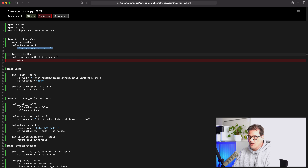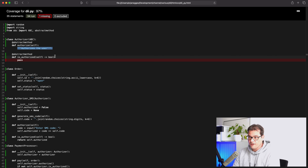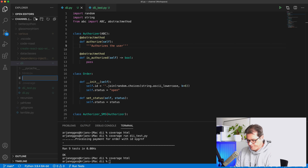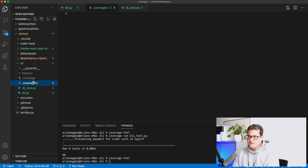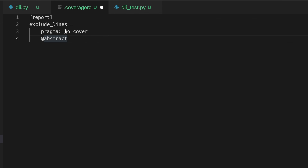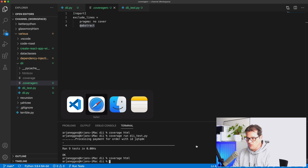Another way is to create a .coveragerc file where you explicitly tell coverage.py to ignore anything that's abstract. So I add a coveragerc file and inside it write a configuration that excludes abstract methods from the coverage report. Running the tests and generating the HTML report again, we're back at 100%.